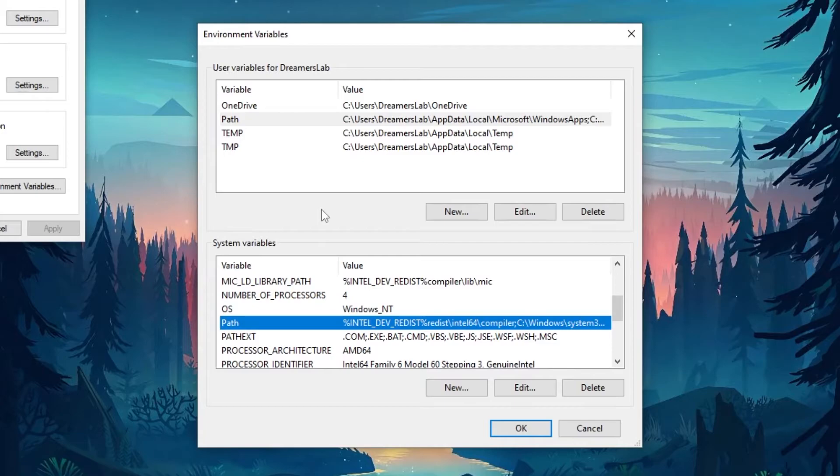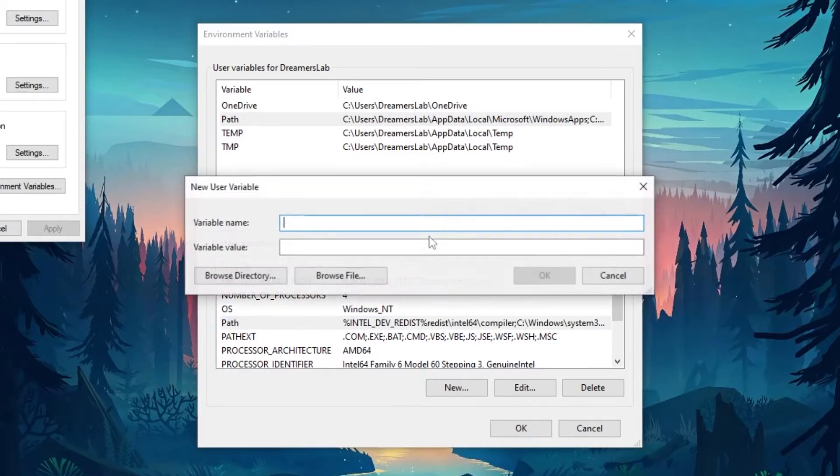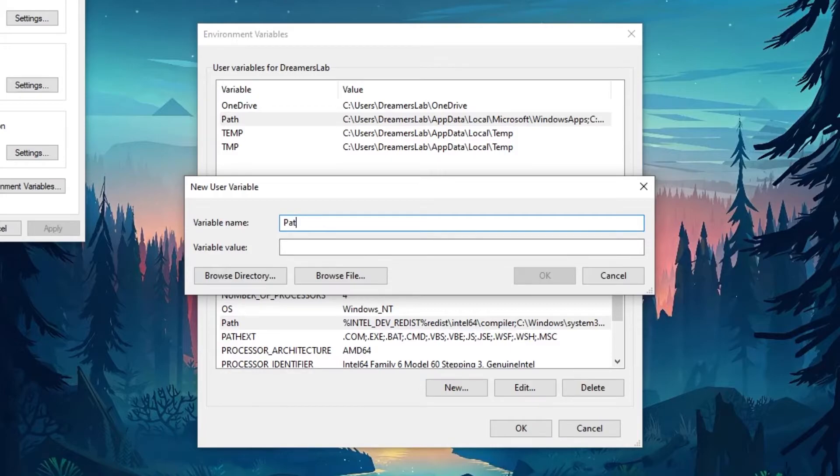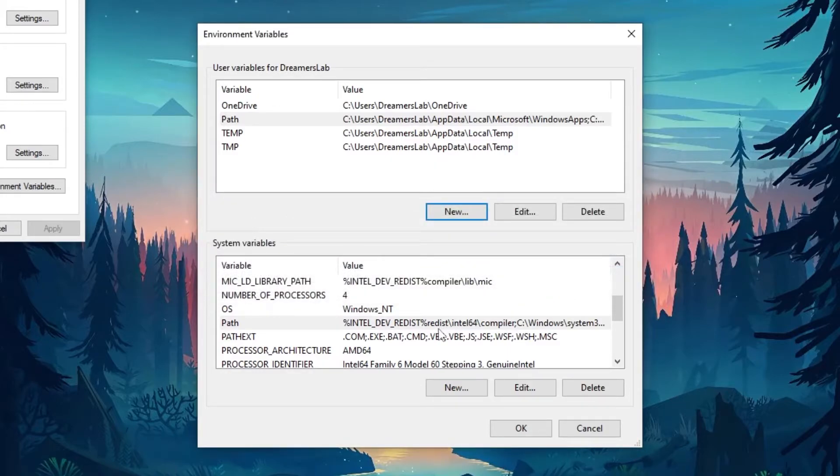Now suppose that you don't have a path variable. So what you can do is right click on this new, and here you can type in path, and then you can add the value as the directory in which Rush is installed.